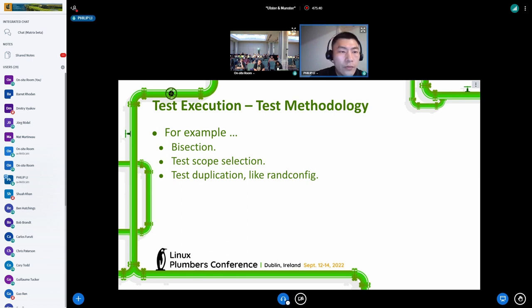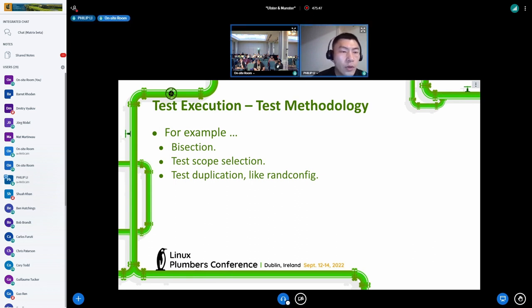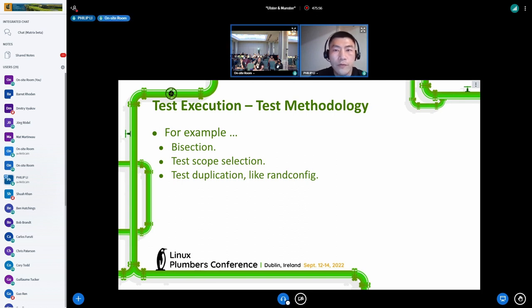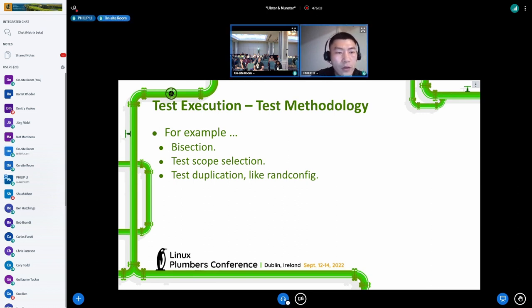There are a lot of things we can optimize — like bisection, how to select a smaller test scope, and test duplication. For example, we do a lot of random config testing, but some configurations seem to have no effect, which is probably an indicator that some of the random configurations are duplicated and therefore not effective.